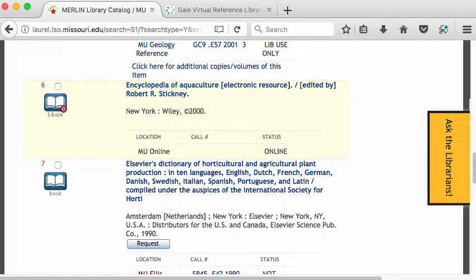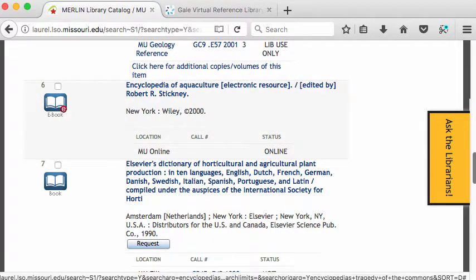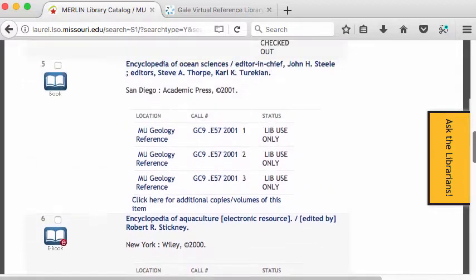You can make a search on a more specific topic by searching the Gale Virtual Reference Library because it searches the inside of the encyclopedias. In the catalog, we're really only searching the outsides of the encyclopedias — the titles, the authors, maybe if we're lucky, the table of contents. To get to these books, if it's online, I would click it, and that will take me to the online version.